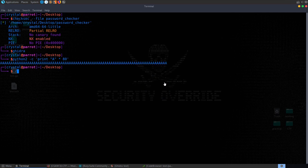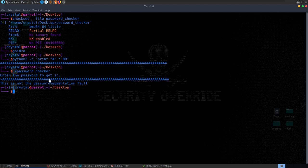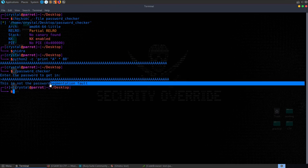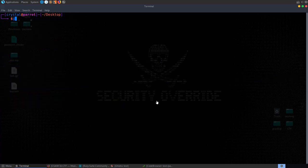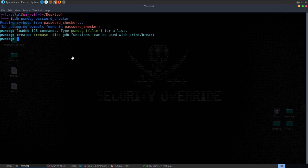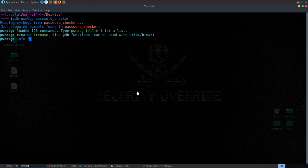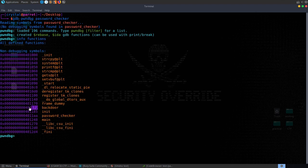Testing the overflow: running python2 -c with 80 A's as the password gives 'that's not the password' and a segmentation fault — address 0x41414141 (A's) is invalid. Trimming a few characters still works fine, so the overflow is somewhere around there. Opening gdb with pwndbg and the binary, we can run 'info functions' and see the backdoor function and its address. Since PIE is disabled, these addresses are hardcoded and will be the same on the server.